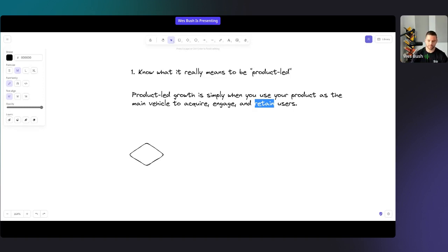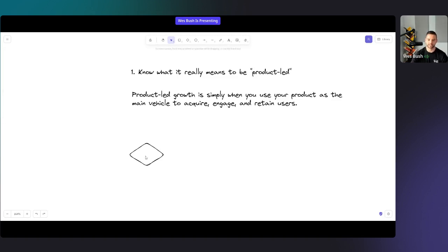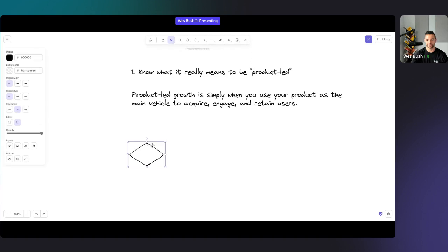So at its core, being product-led is about using your product throughout your entire business. It's more than a free trial — it's more than a free model. When it comes to really being product-led, there's one big shift you need to make as a business. That's why I've got this hexagon here.